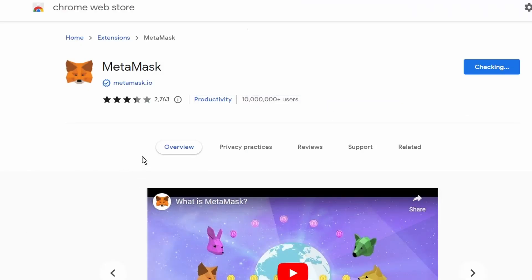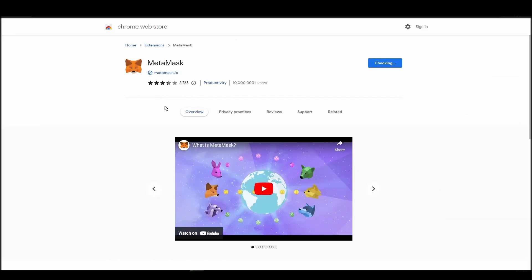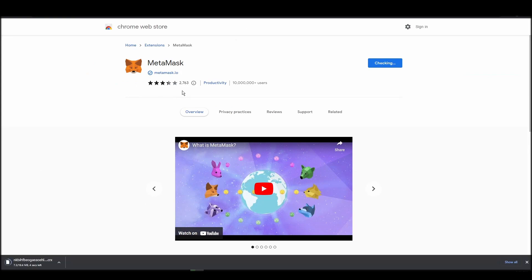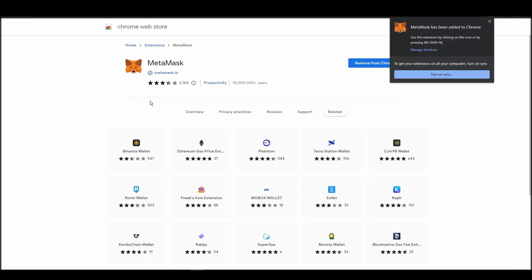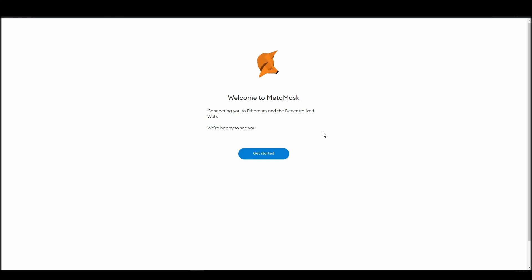Go to Chrome Web Store, search for Metamask, make sure Metamask.io offers the extension, and click add to Chrome. Proceed by clicking on get started, and then, on the next screen, click on create a wallet.